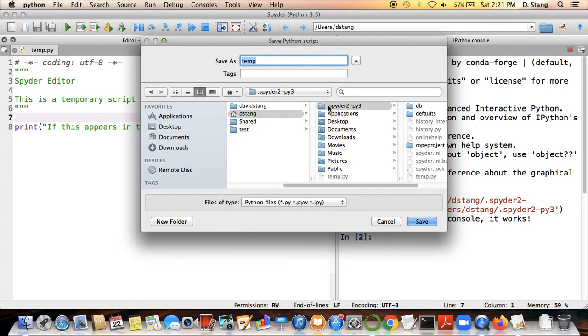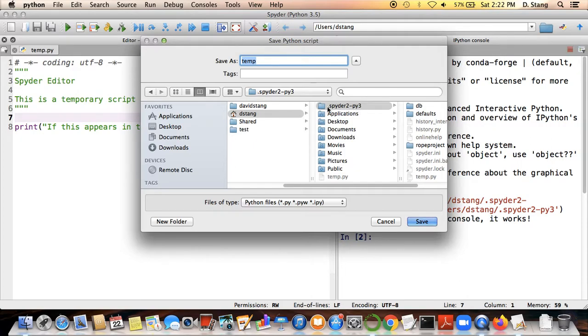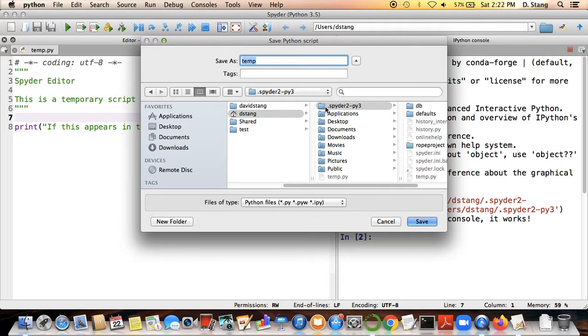So make sure that when you go to save your files, you're saving it to some other folder that's not this .spider-py3. Make sure you're not saving it in that folder. Otherwise, you're going to have problems when you try to turn your work in and upload your Python files to Canvas.